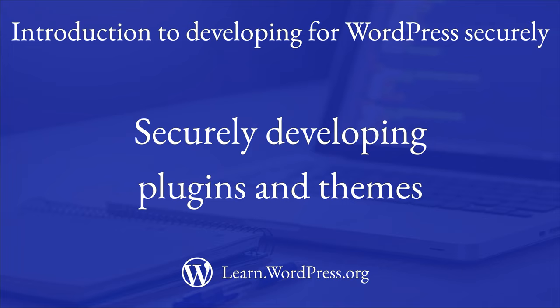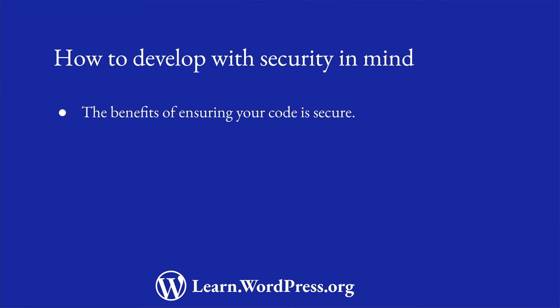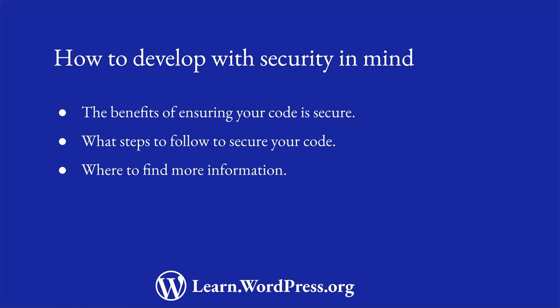So far, you have become familiar with the basics of developing plugins and themes for WordPress. Now would be a good time to also consider the security implications of writing your code. In this lesson, you're going to learn how to develop with security in mind. You will learn the benefits of ensuring that your code is secure, what steps to follow to secure your code, and where to find more information around developing with security in mind.